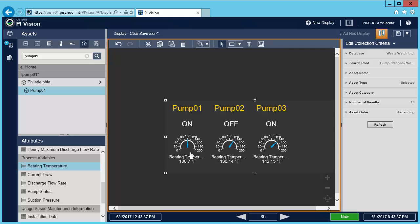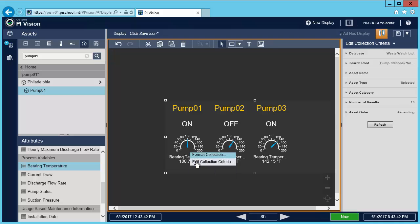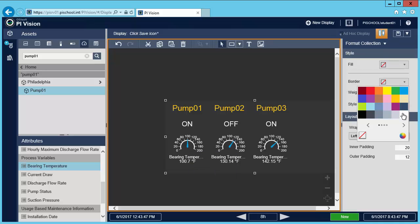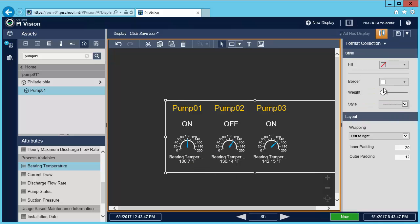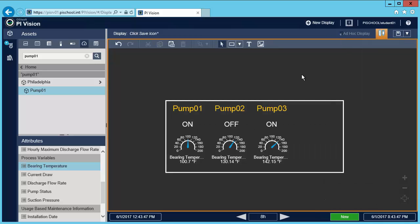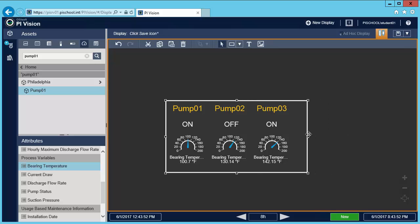Let me format this collection to add a border. I'll choose format collection, create a white border, and increase the weight. Select. I'll resize it and then move it.